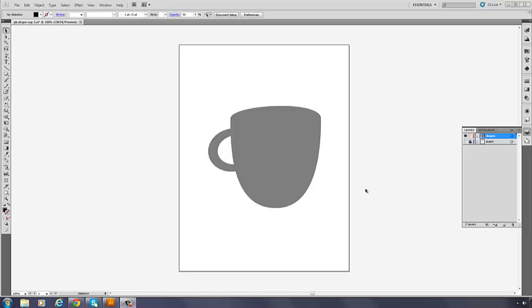All right, let's add some color to this and a few more very simple things to make it look better.